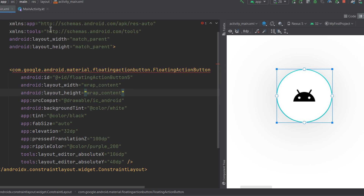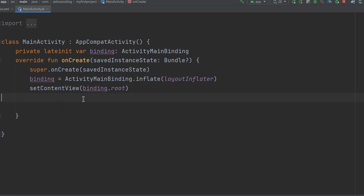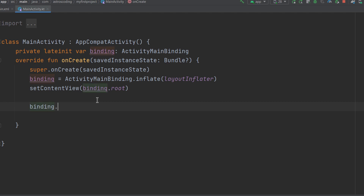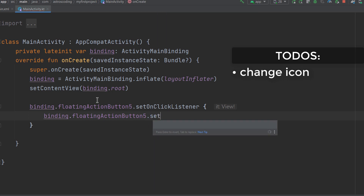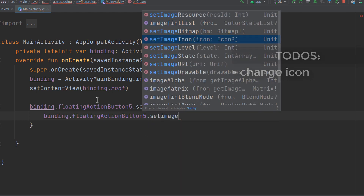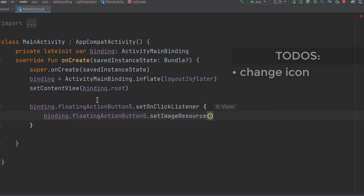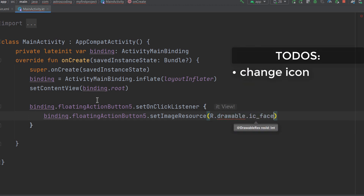Now let's see how to add a click listener to the FAB to add simple functionality — whenever we click the FAB, we want to change the background color, icon color, and the icon itself. In the MainActivity, add a click listener: `binding.floatingActionButton5.setOnClickListener`. Inside, change the icon using `fab.setImageResource()` and pass a drawable resource — for example, `R.drawable.ic_face`.